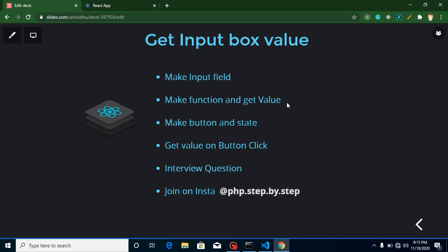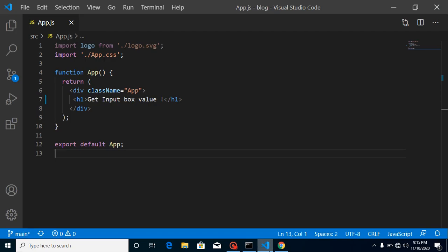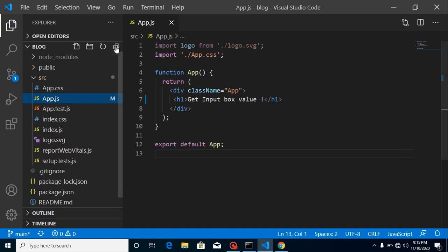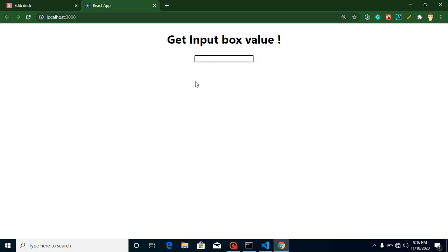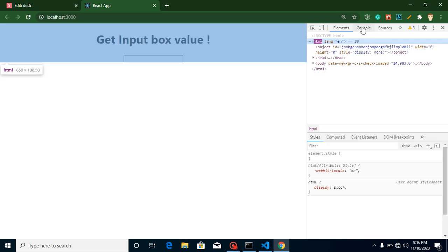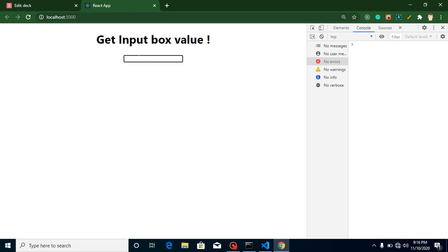We will display it on the screen. After that we will make a button and a state, and whenever we click the button we will get the value from the input box. Now let's get started. This is my output screen and this is my app.js. Here you can see all the files of my project. So first of all let's create an input field — just type here, its type is text. We don't need anything else, and you can see the input field is available. Now let's get a console here.